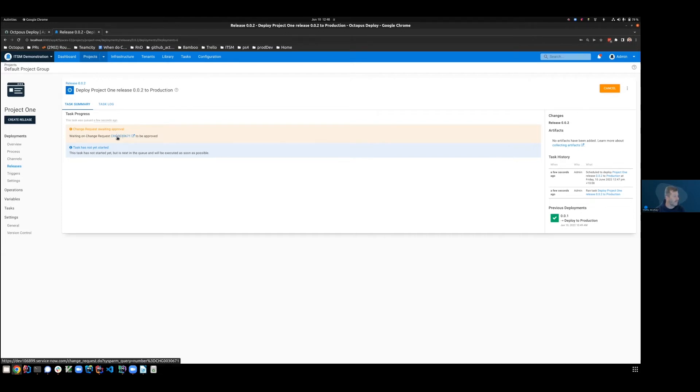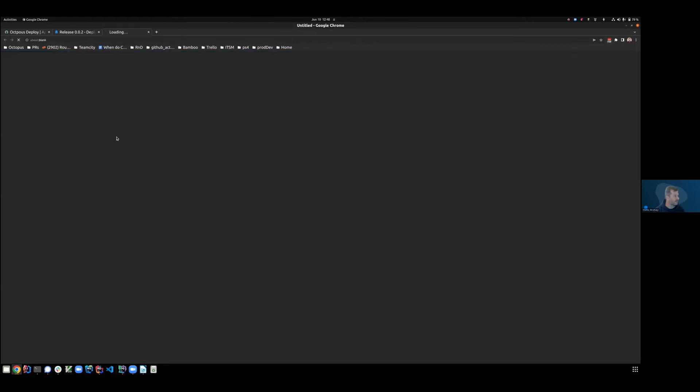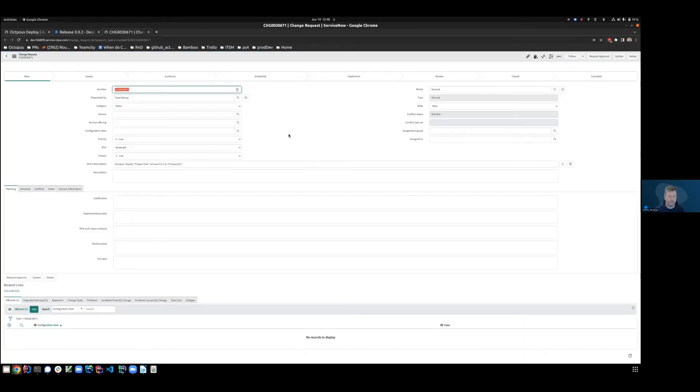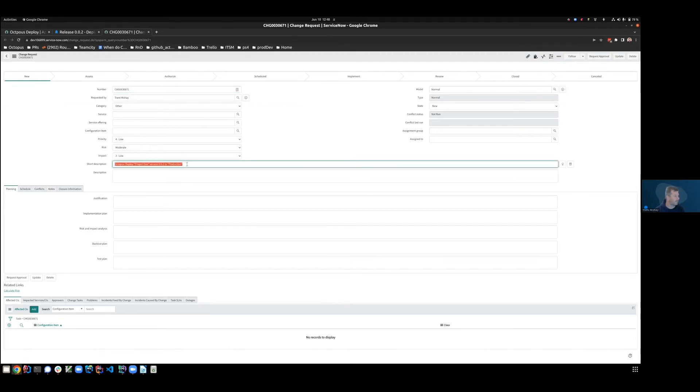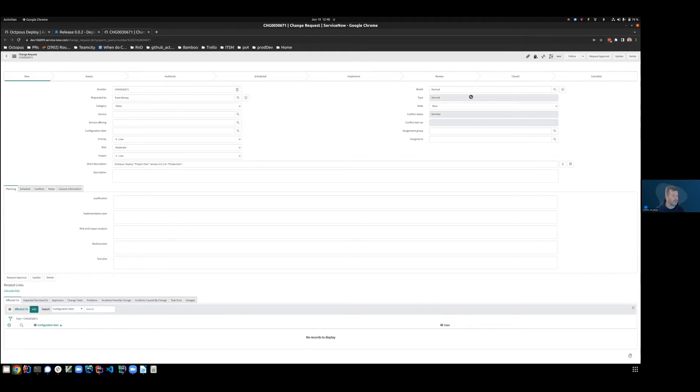This is now a link to take us across to ServiceNow, and literally the CR that we're waiting on. So here's the CR. As you can see, it's got a short description explaining that Octopus is trying to deploy project one version two to production. You can see it's a normal change, and also that we're in the new state.